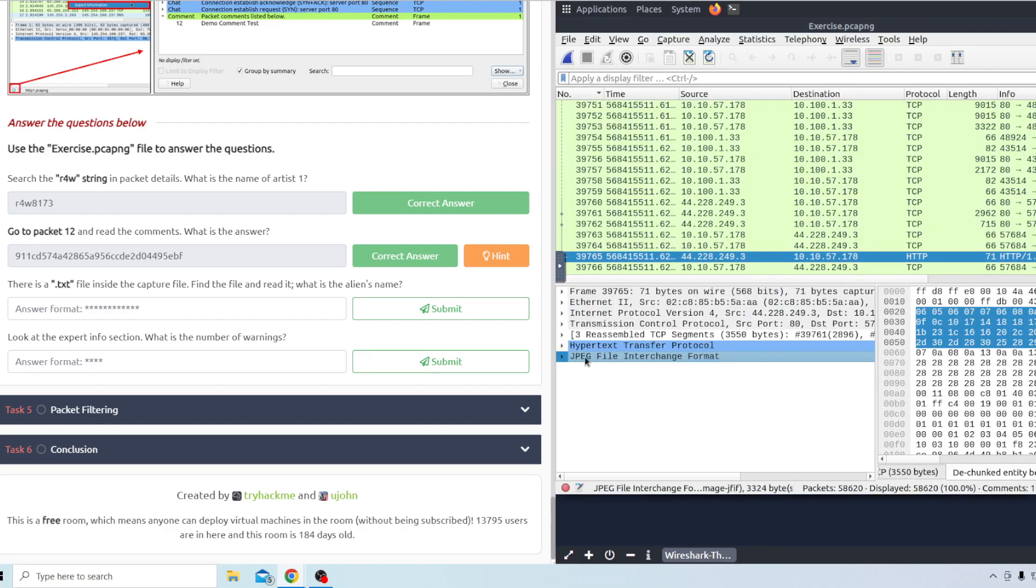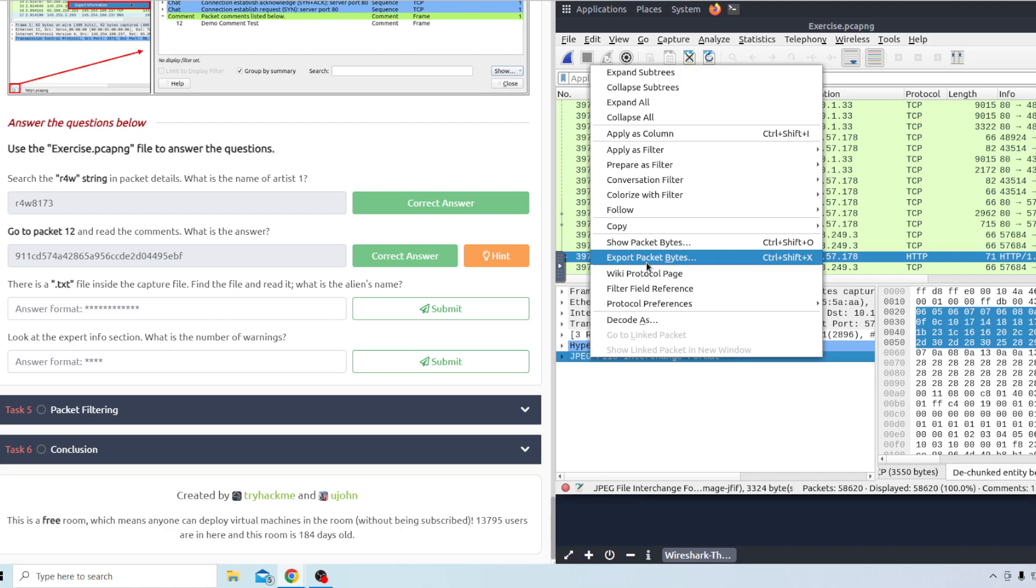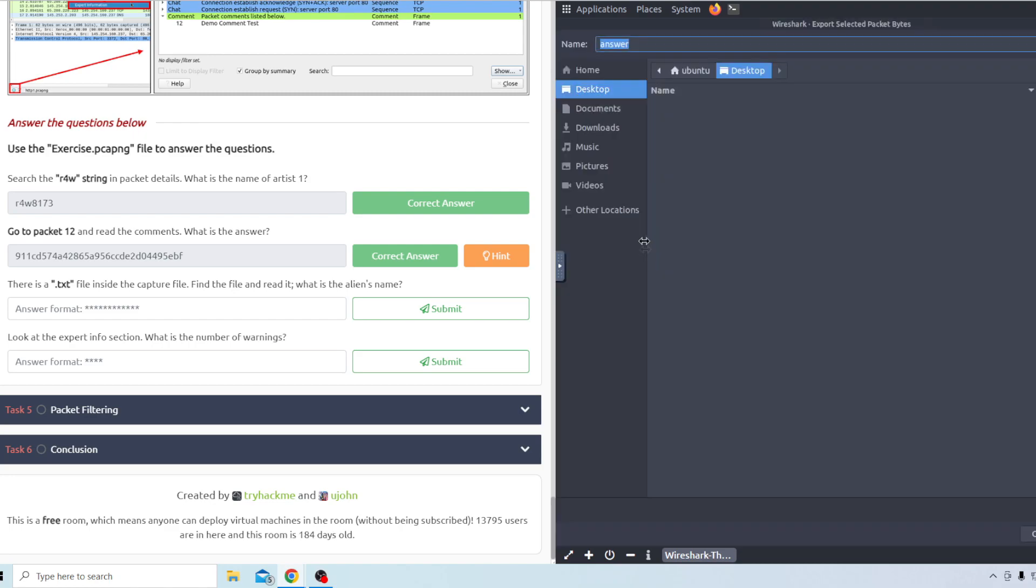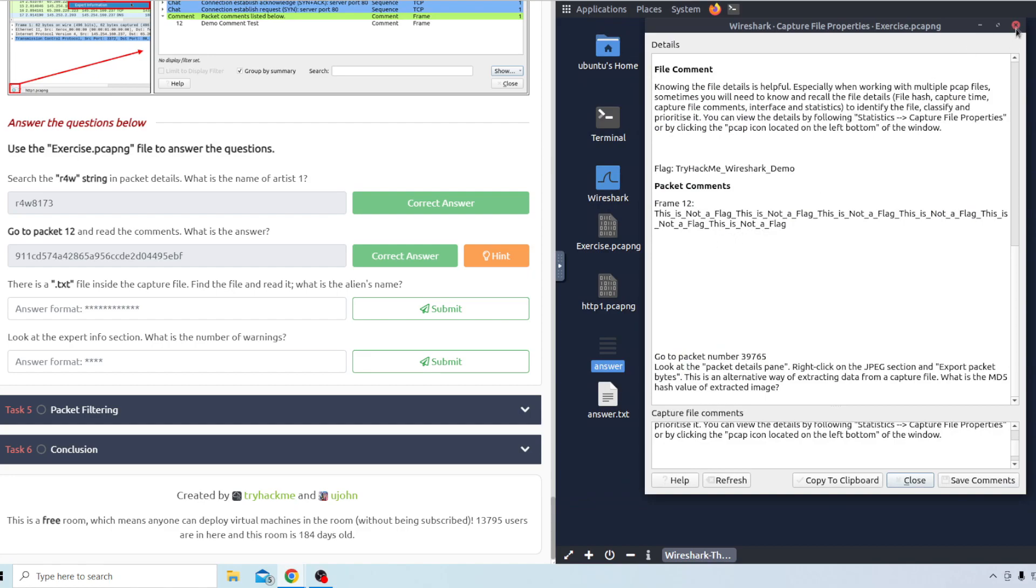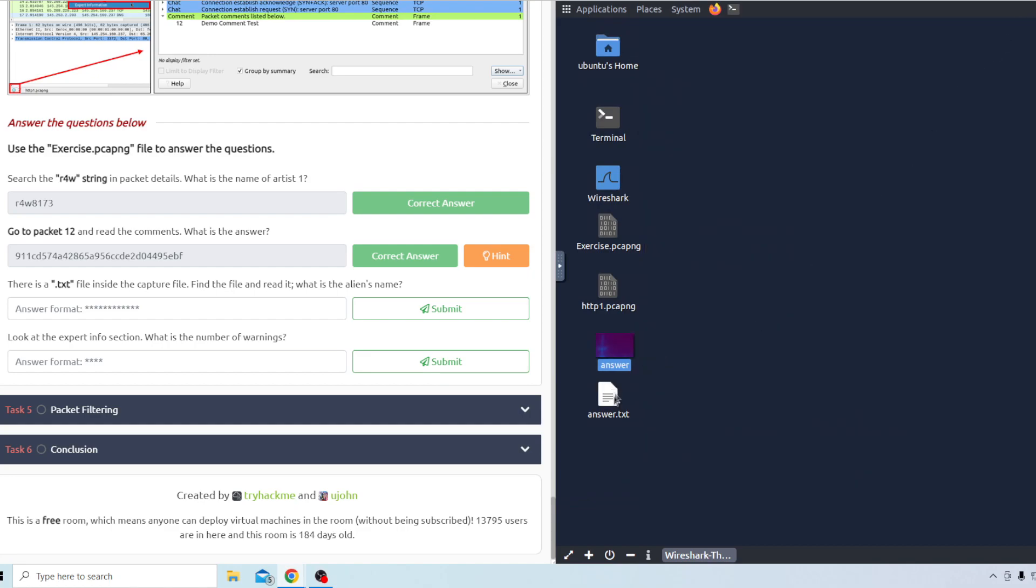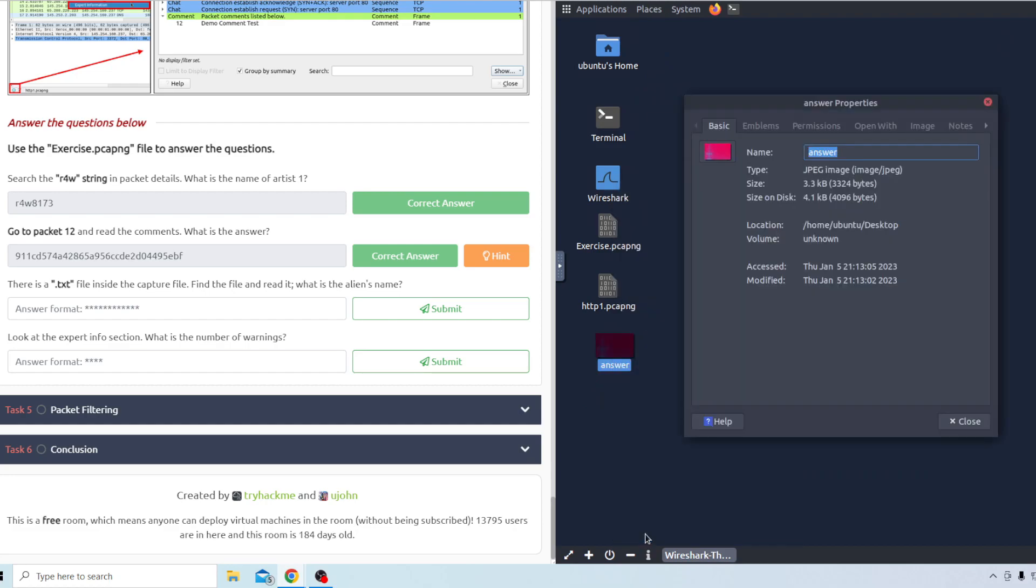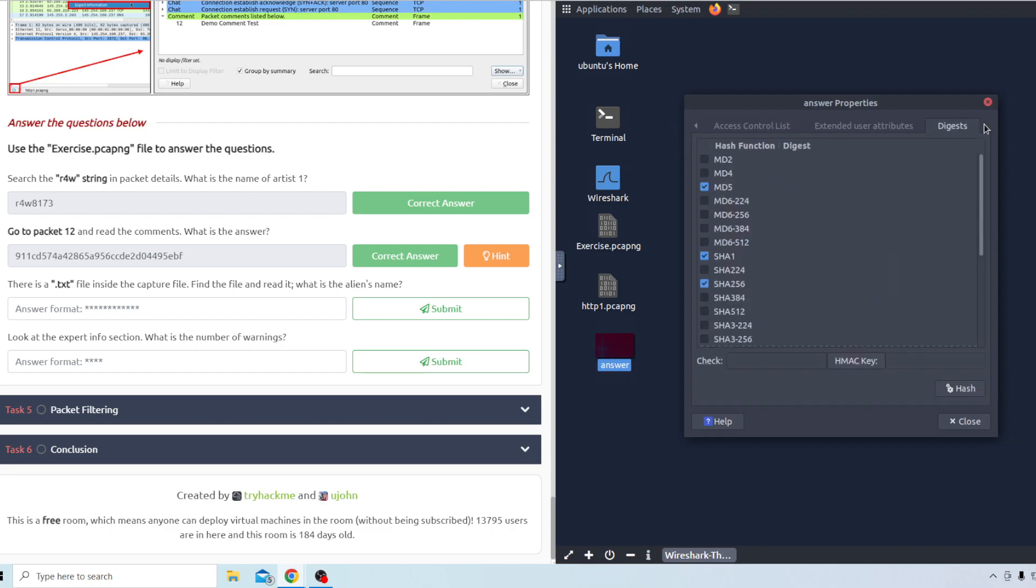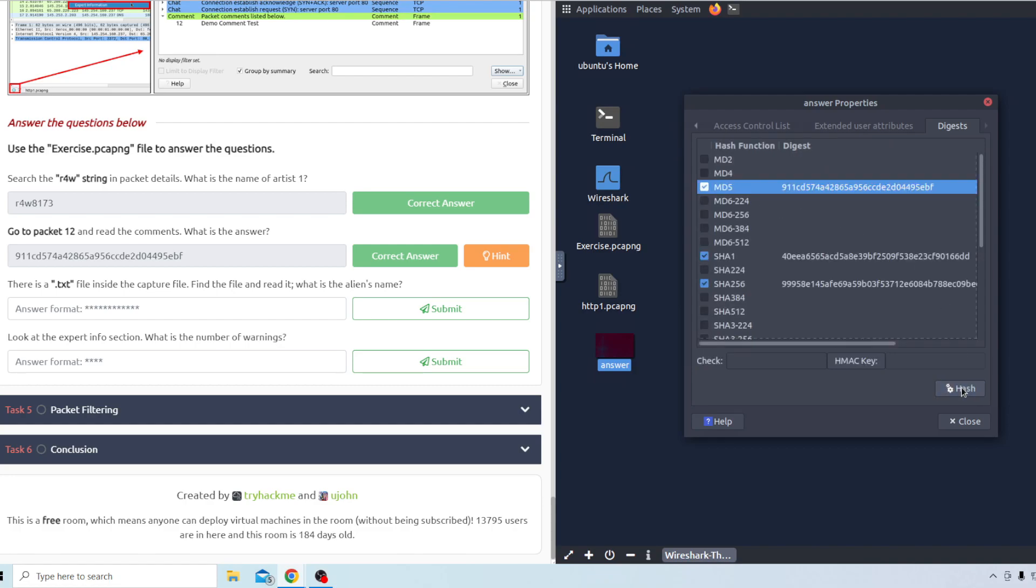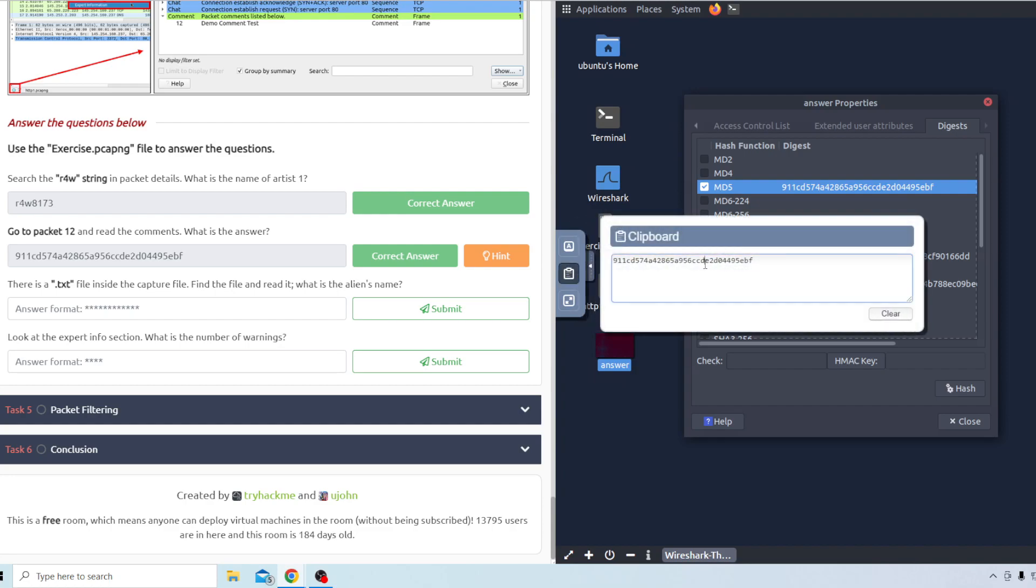Once you go to that packet you want to right click on the JPEG. A little drop down there and you want to export packet bytes. I just saved mine as the file name answer onto the desktop. And then this little image will come up here. You want to right click on that and go to properties. And then you can go all the way over to the digest tabs. Right click on MD5 and click hash. It'll hash everyone selected. And then you want to right click that and copy that. Go to your clipboard and it'll be right here. Just copy this again and then paste it here.